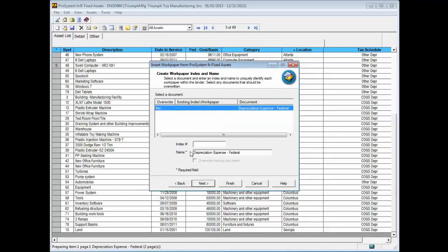Enter an index number for the report if desired and accept the default name or enter a custom name for the report. Click Next.